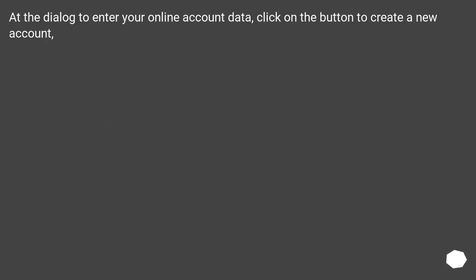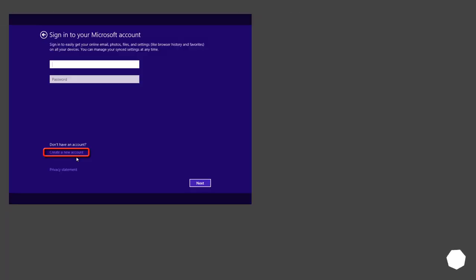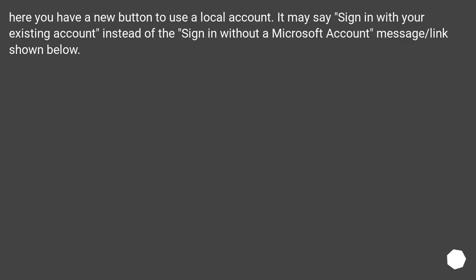At the dialog to enter your online account data, click on the button to create a new account. Here you have a new button to use a local account. It may say sign in with your existing account instead of the sign in without a Microsoft account message or link shown below.